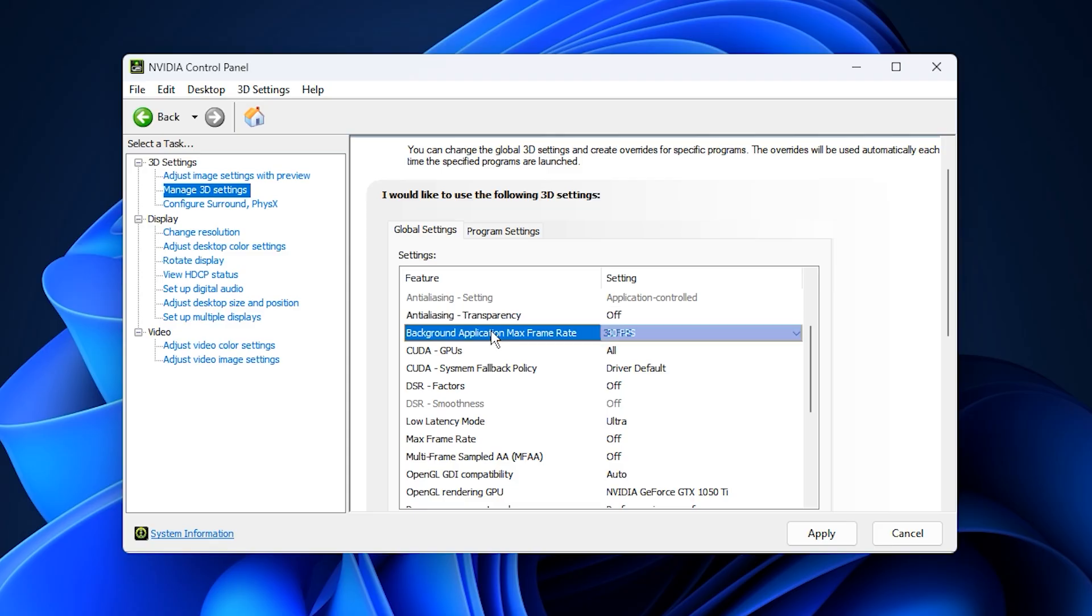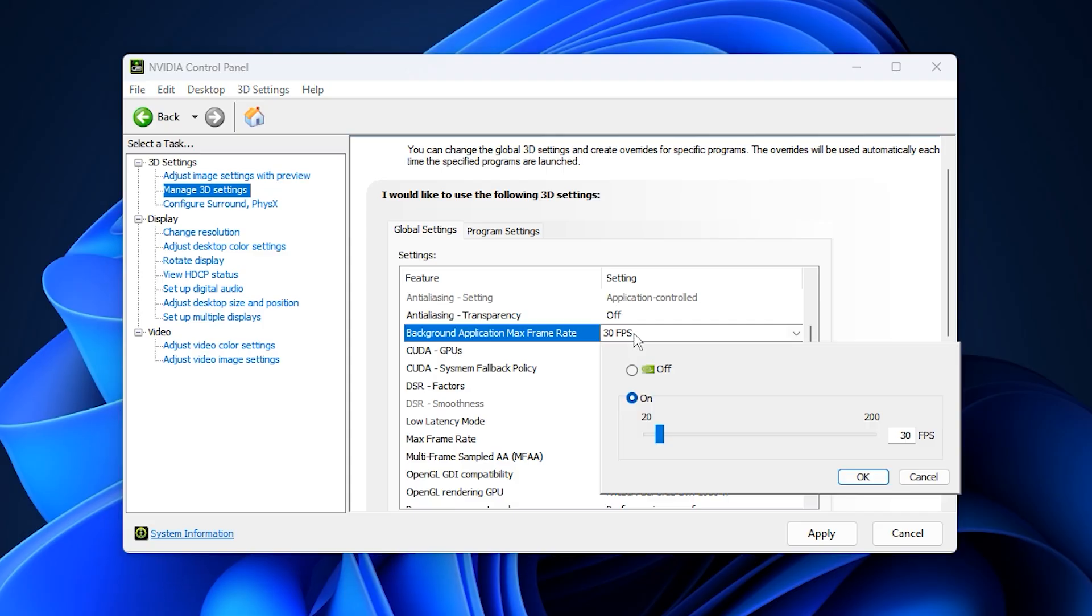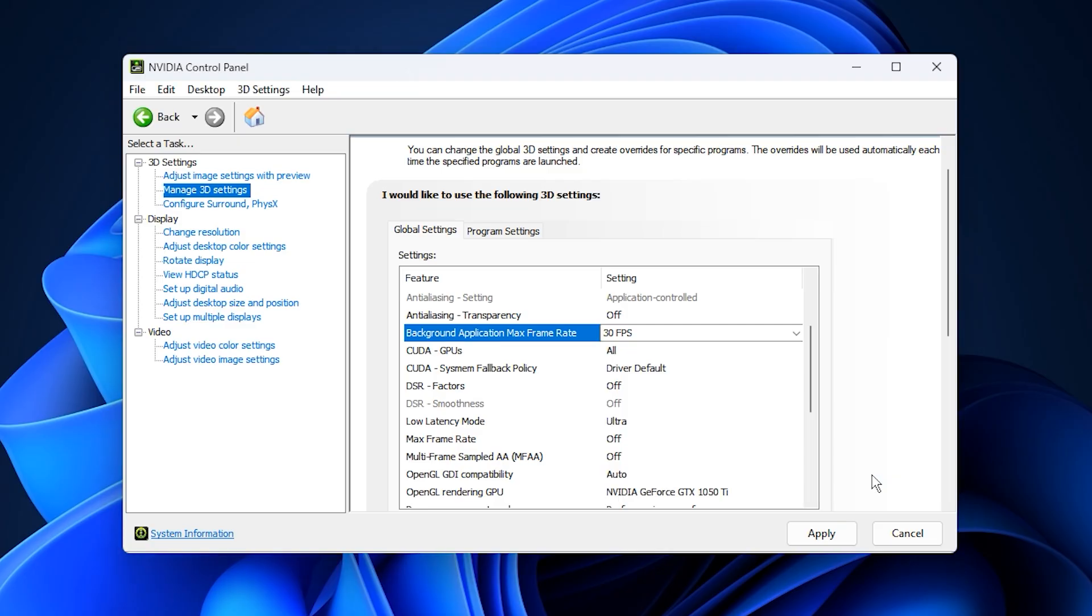Next, enable Background Application Max Frame Rate and set the cap to 30 fps. This prevents background programs from using unnecessary resources while you're alt-tabbed out of your game.